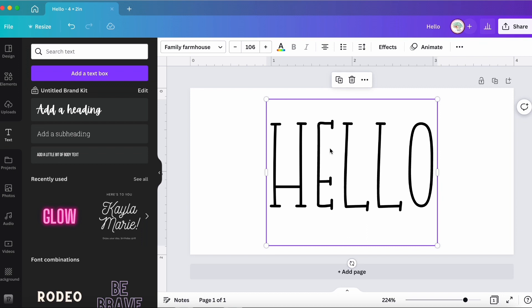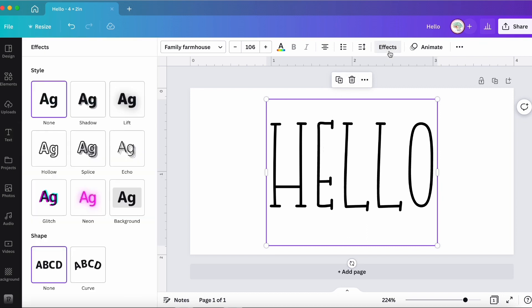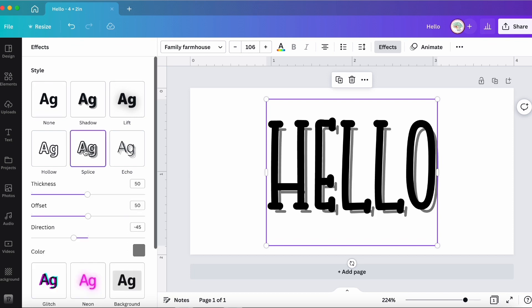All you do is select your word, click on Effects, and then go over and select the Splice option. When you click on there, it's going to give you some different options.